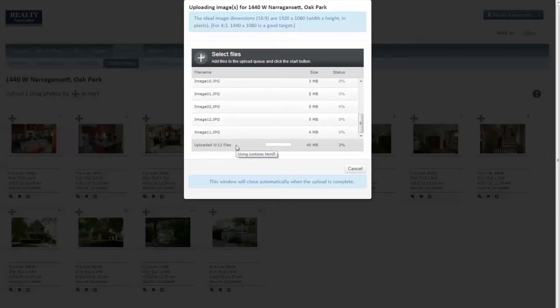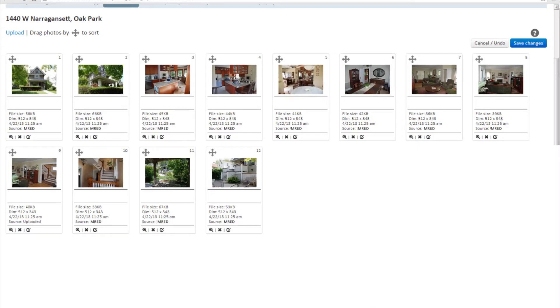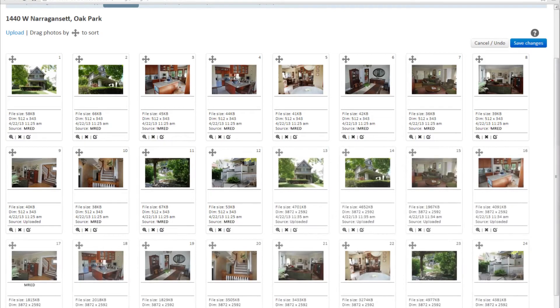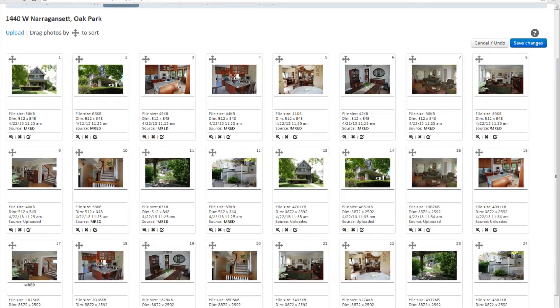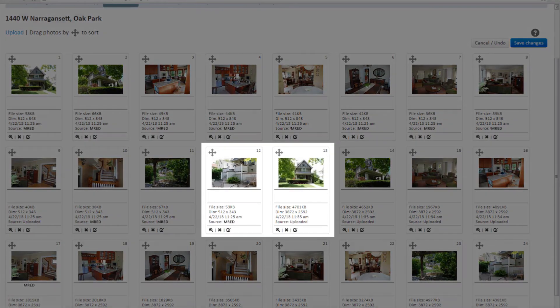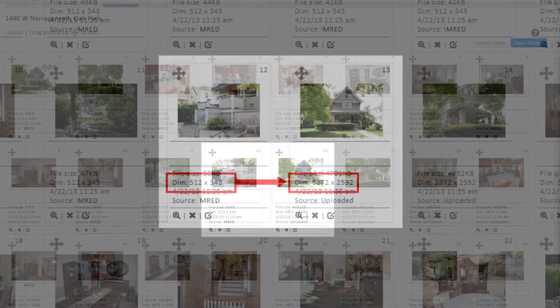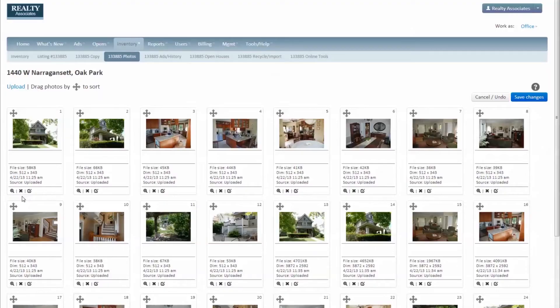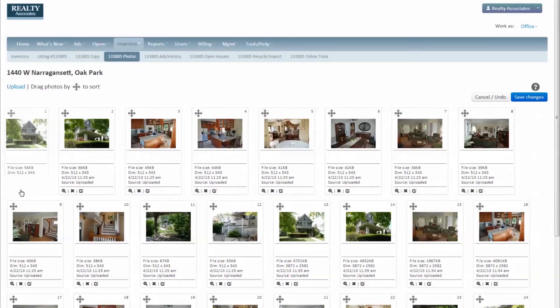Your photos will be placed at the end of your list. The new images are easy to identify by the date uploaded and the larger file size. Then go back and delete the low-res images.